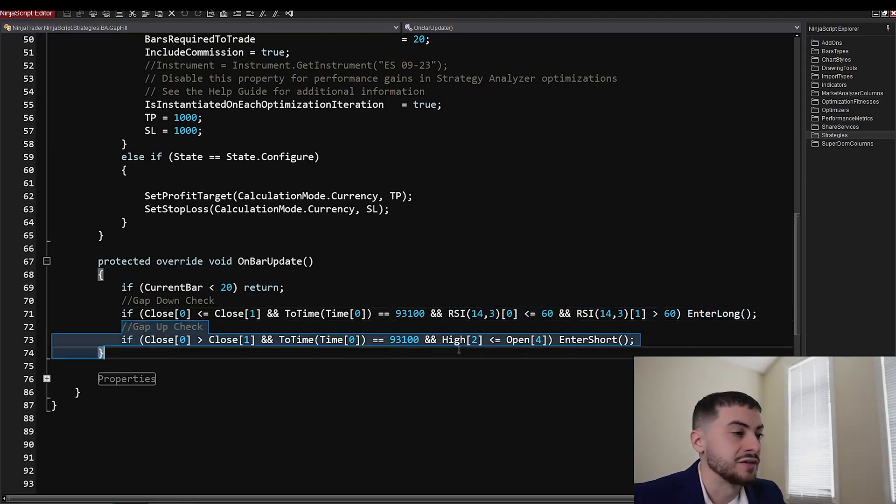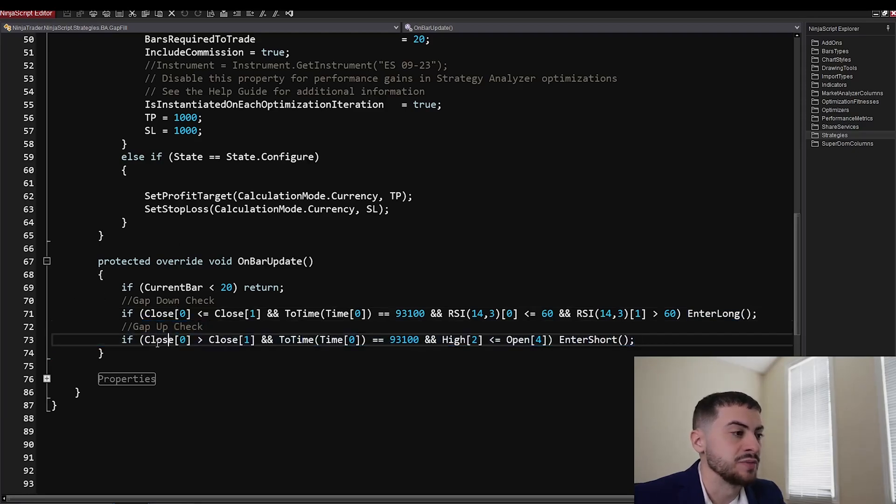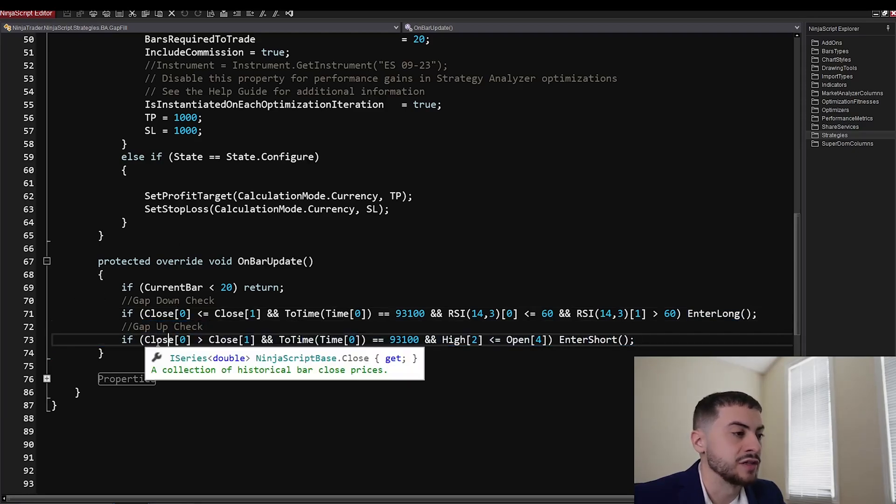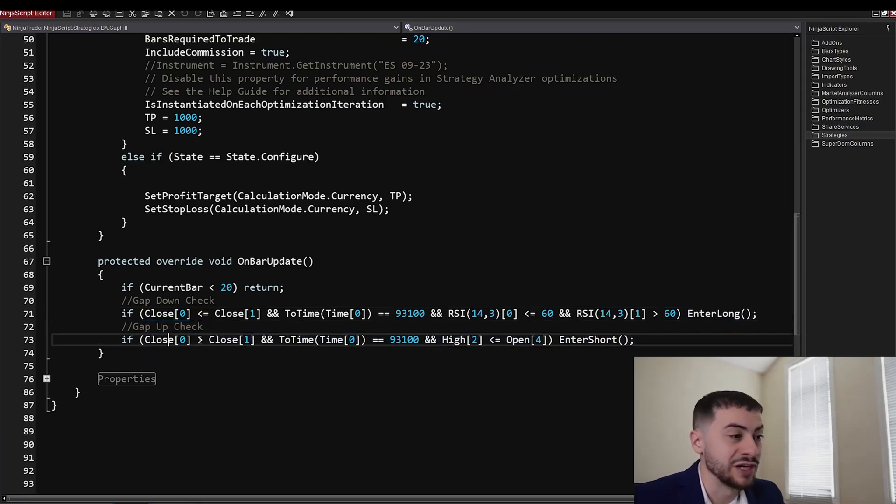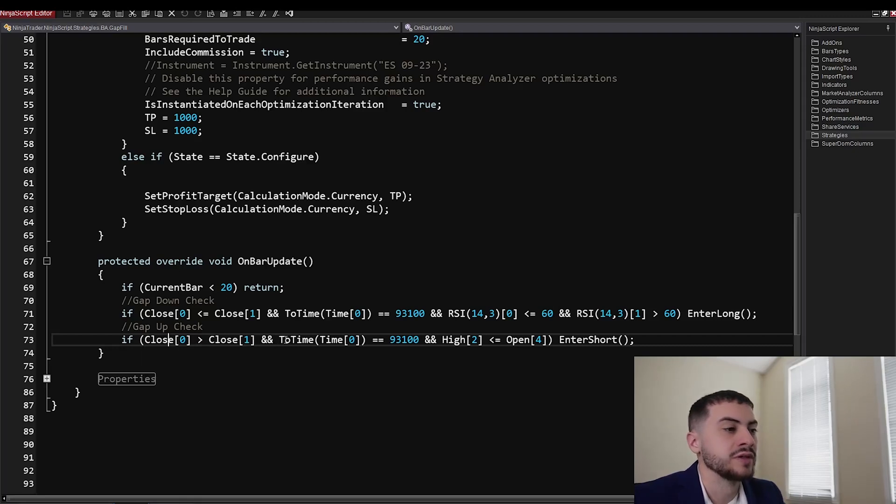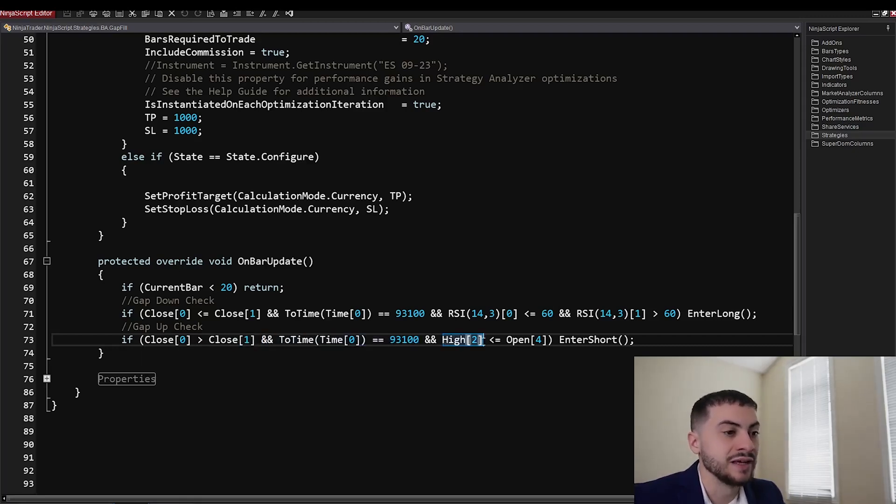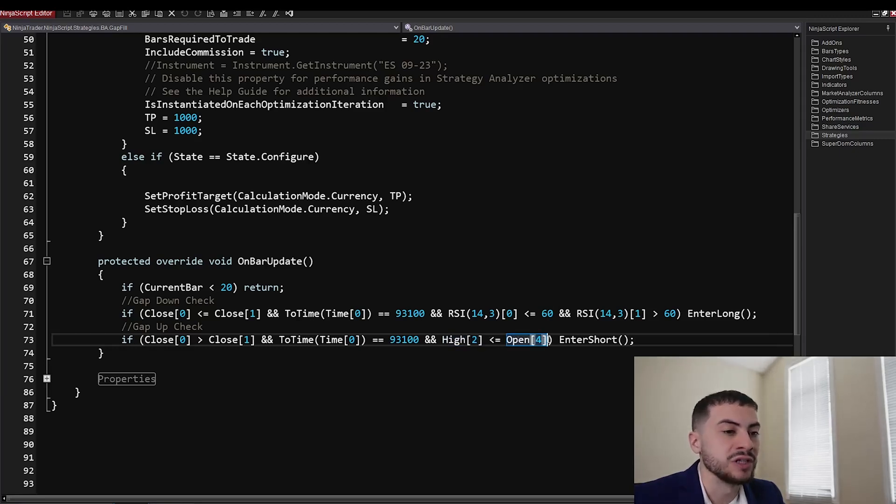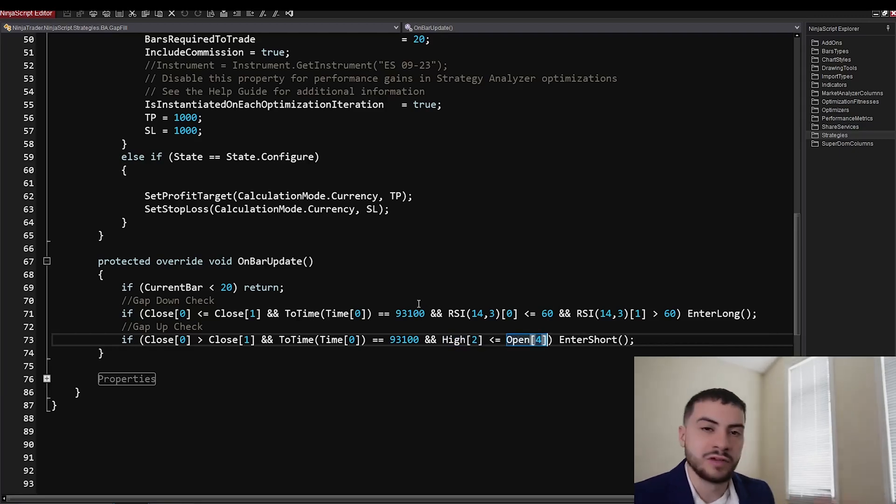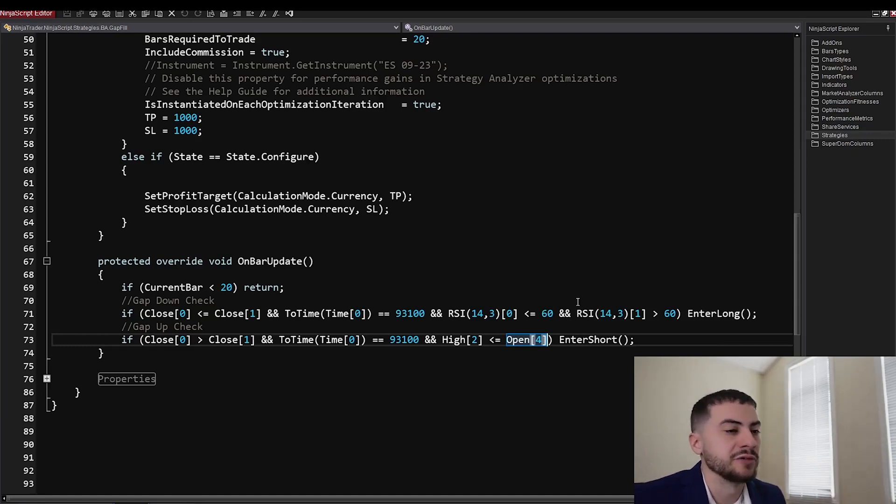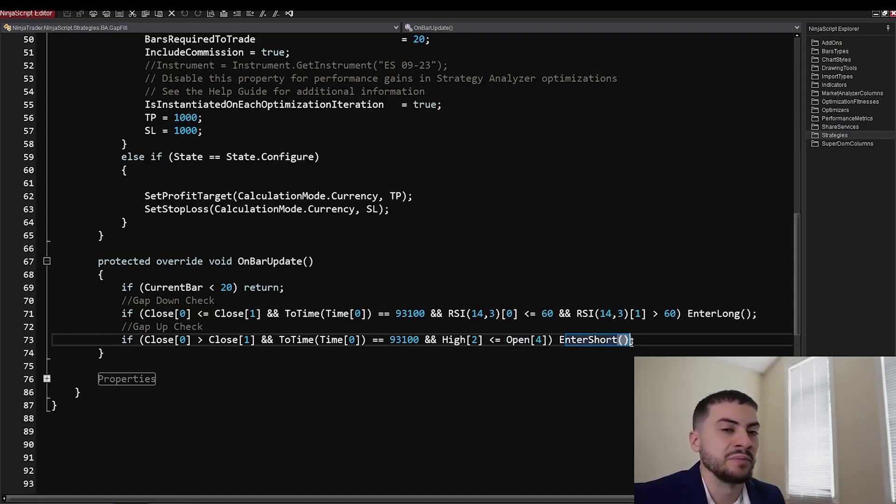And then on gap ups, we're going to enter short. So same thing. We're going to check if the close is greater than the close one bar ago. And the time is currently 9:31 a.m. And the high two bars ago is less than or equal to the open four bars ago. Once again, I found that through testing and was able to find something that met my needs in the backtest.